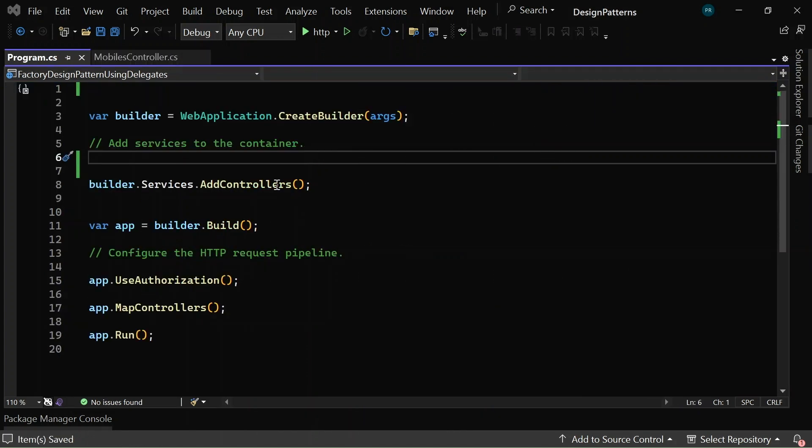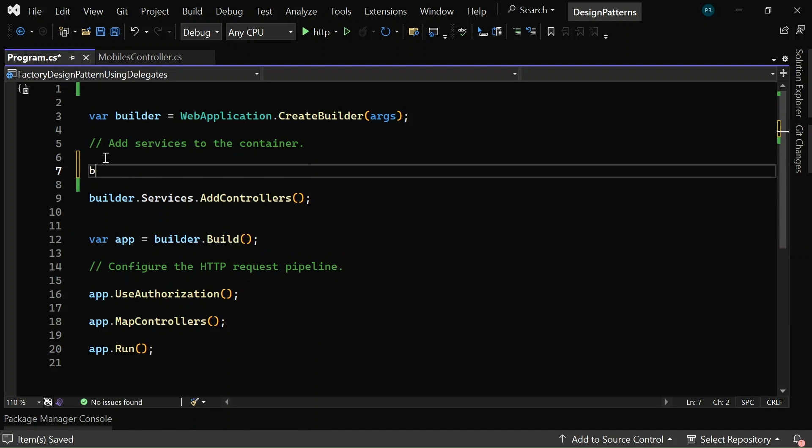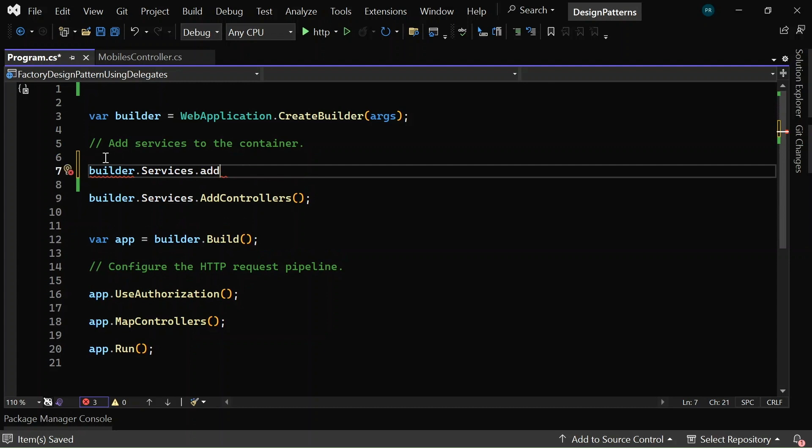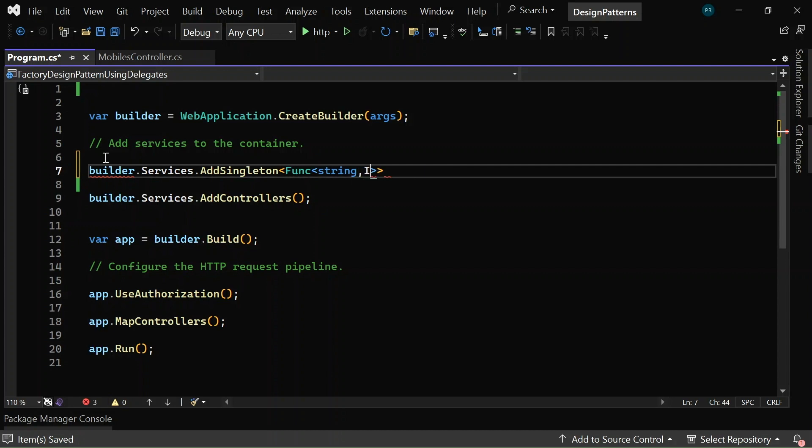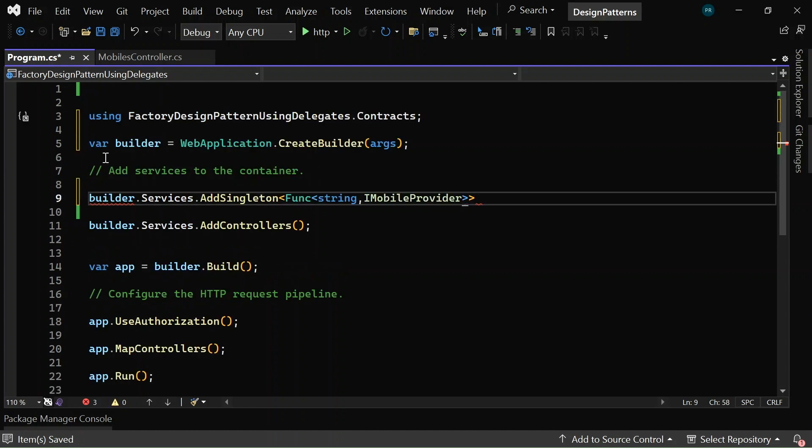So, in the program.cs let me add the services to the container. So, here I can say builder dot services dot let me add it as a singleton, add singleton, and here I will mention as func string iMobileProvider.